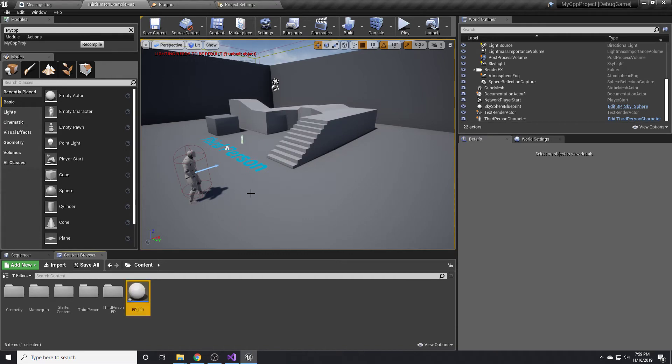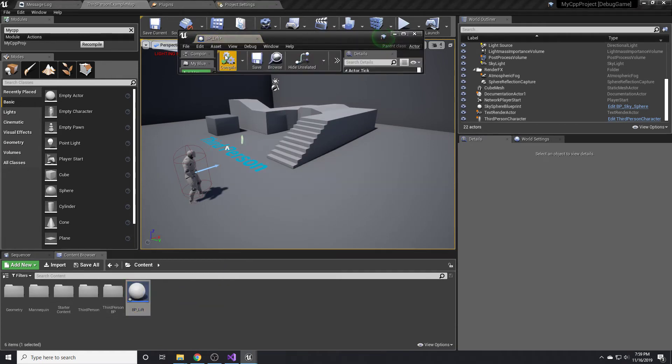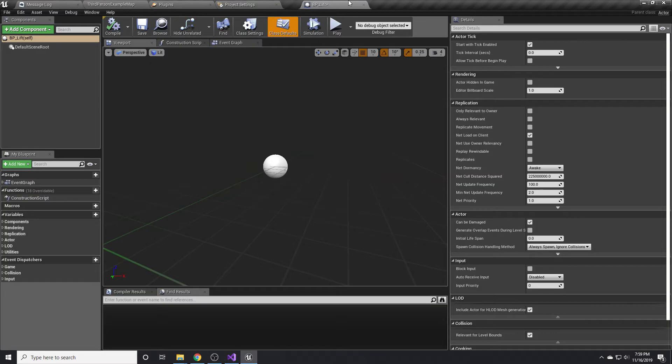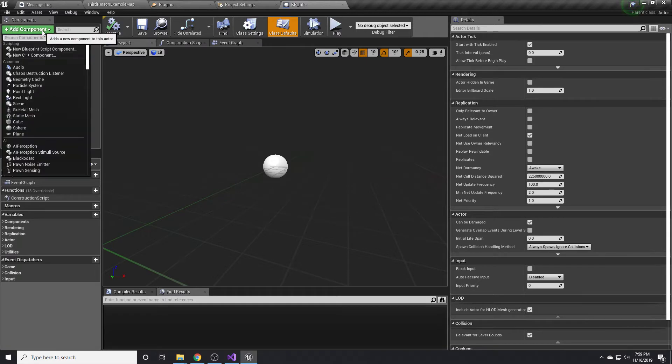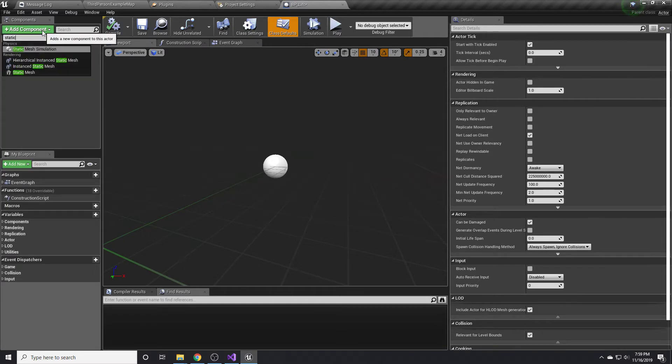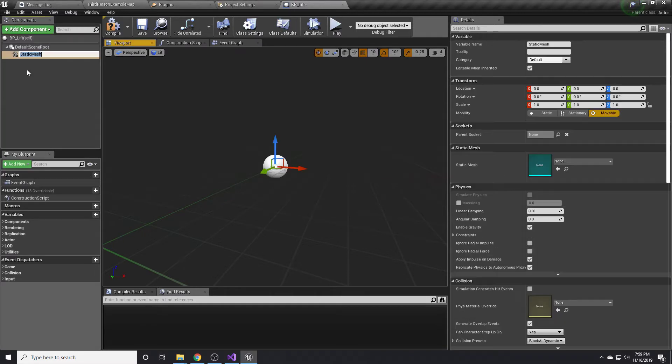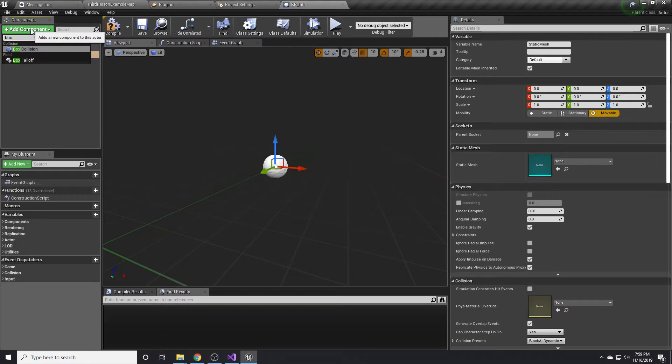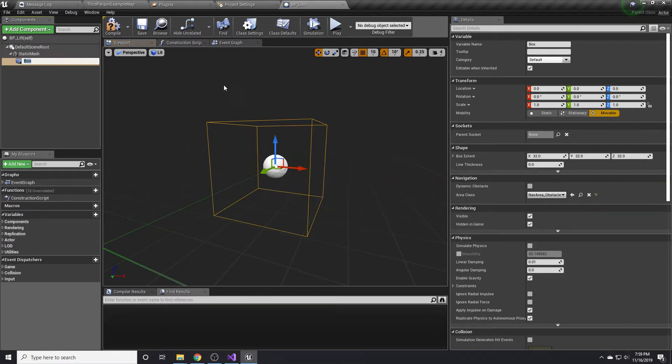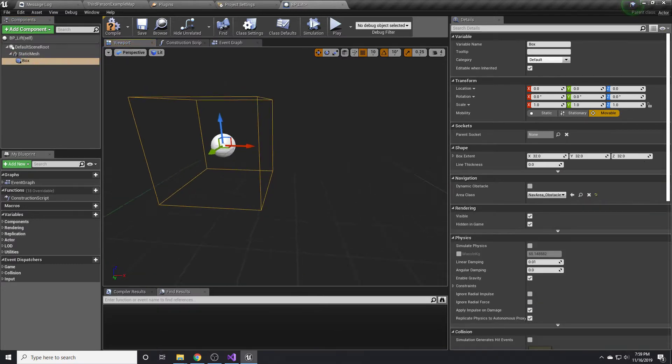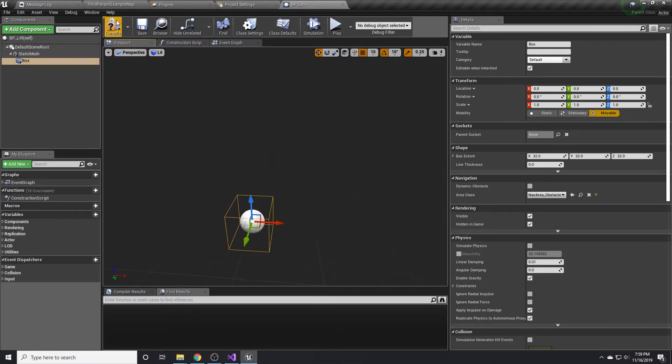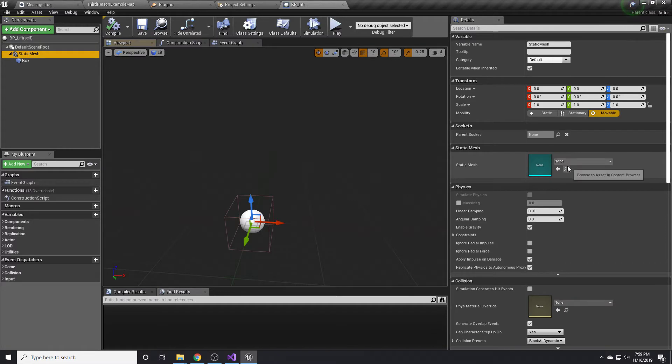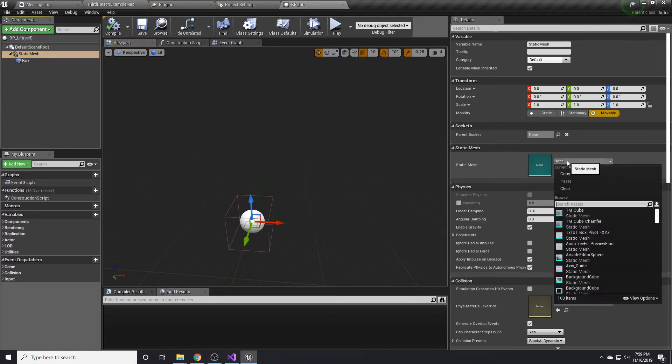If we go ahead and create our lift actor, we'll call it BP_Lift. We can double click on this and add a static mesh component. We also want to add a box component or box collision component so that we can use it as a trigger. Hopefully a lot of this is already known by you guys and you're mostly here for the C++ part.